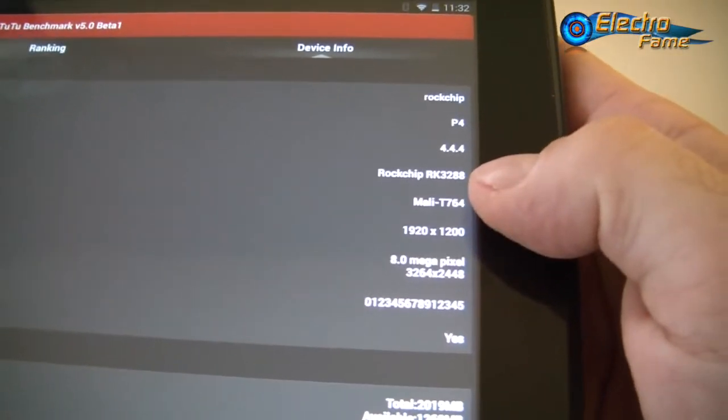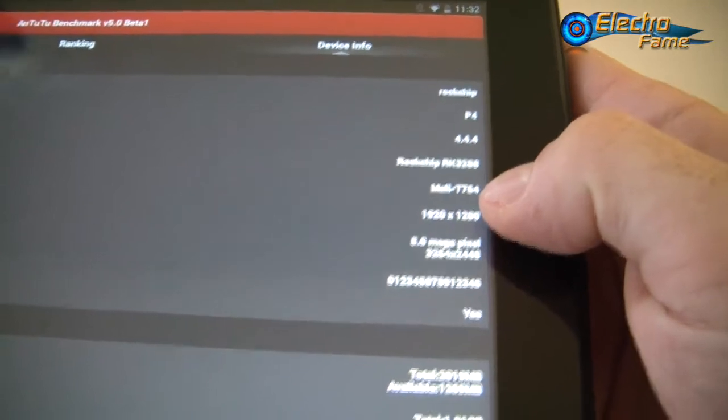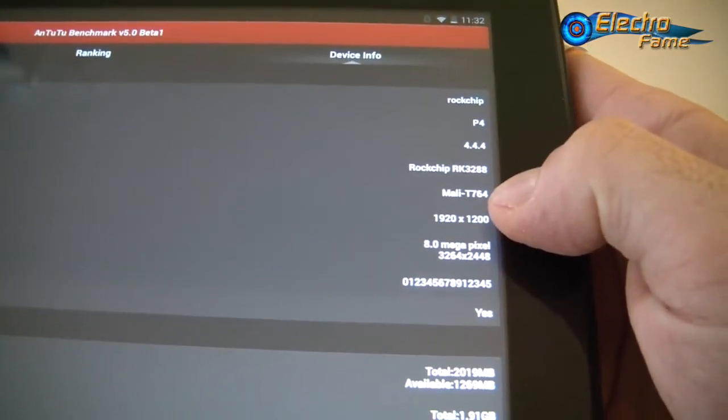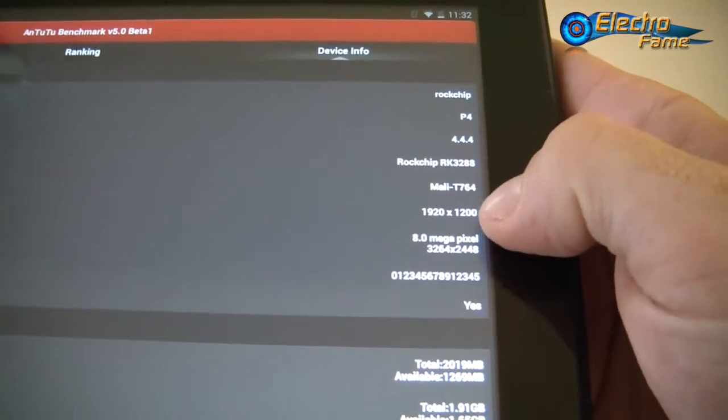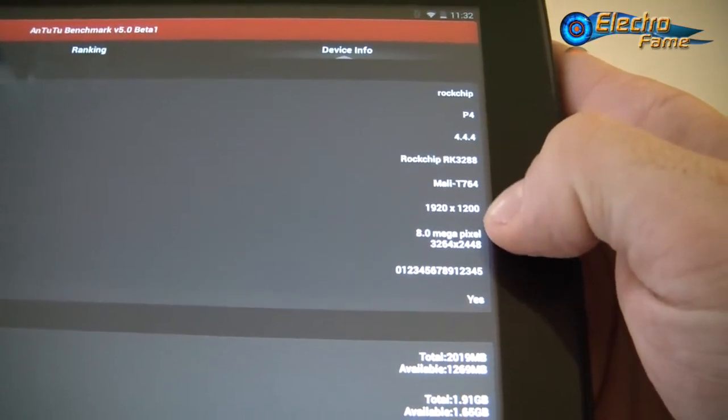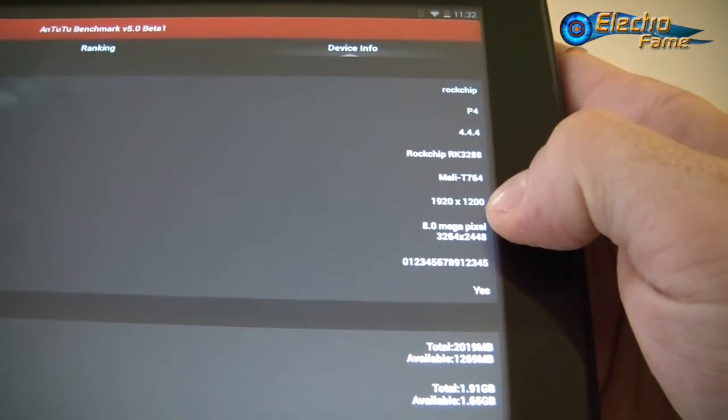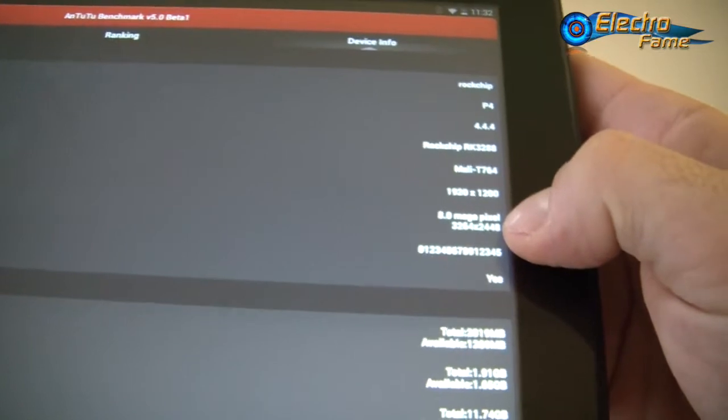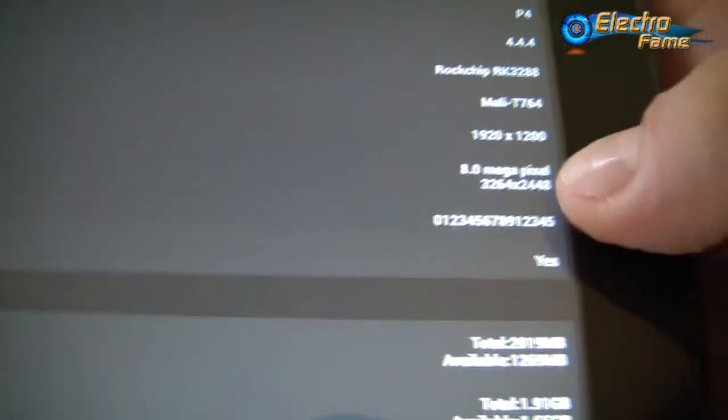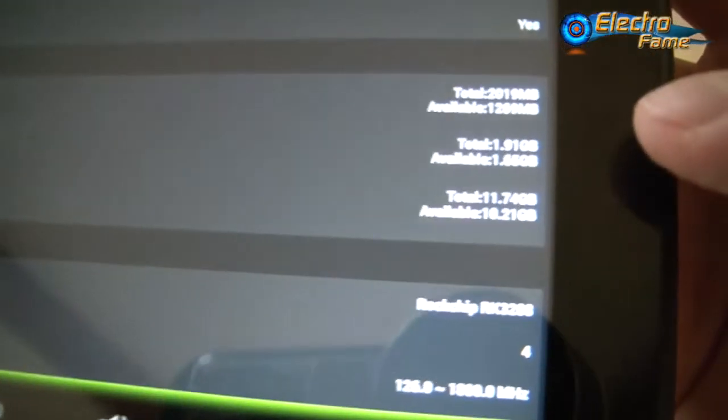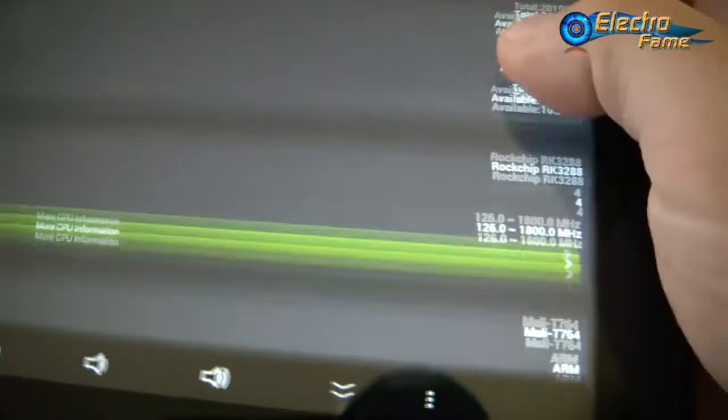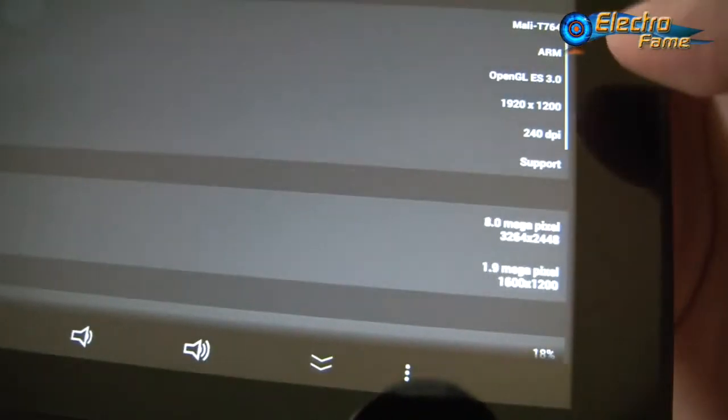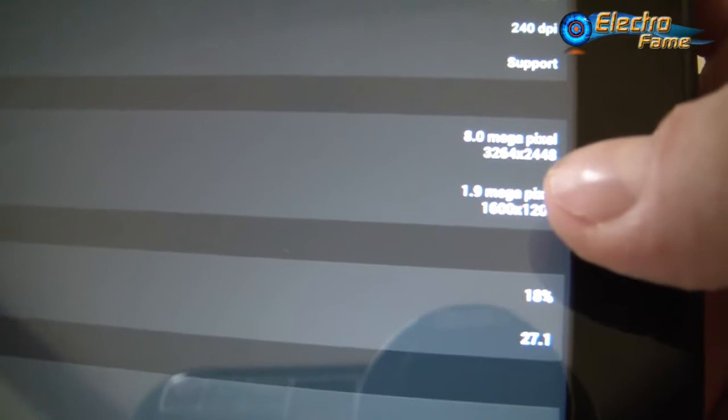We can see what's going on. We have the Rockchip RK3288 quad core processor, Cortex-A17 architecture at 1.8 gigahertz. We have the Mali-T764 for the graphic processor. Resolution is Full HD, 1920 by 1200. 8 megapixels on the back, 2 gigabytes of RAM and 16 gigabytes of ROM, quad core 1.8 gigahertz, 240 DPI for the density. 2 megapixels on the front.